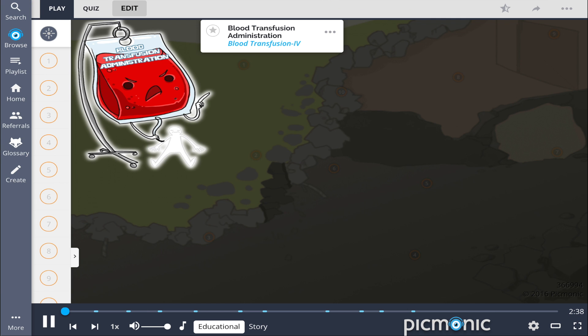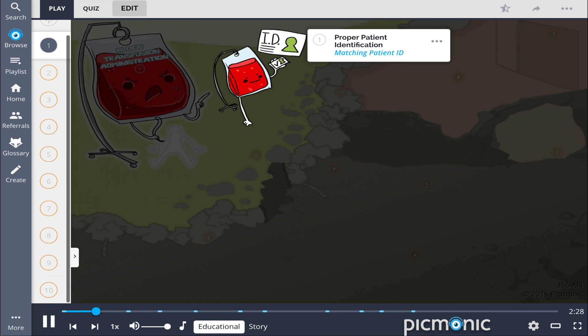Use this Picmonic to learn the key facts about blood transfusion administration by the story of the blood transfusion IV responding to a collapsed apartment building where people need blood. A critical step before a blood transfusion that can prevent potentially life-threatening reactions is proper patient identification, shown by matching the patient's ID to the order.